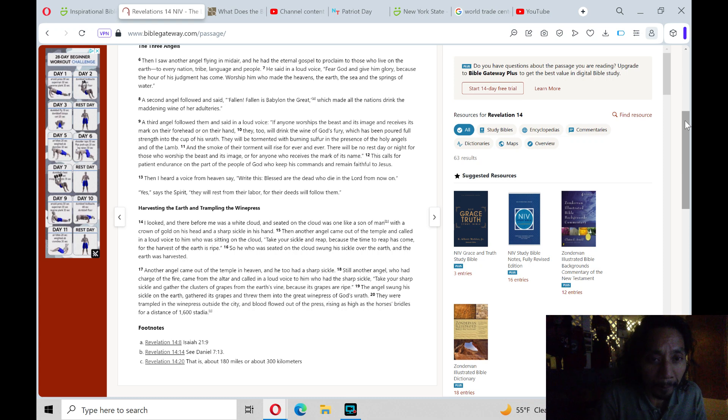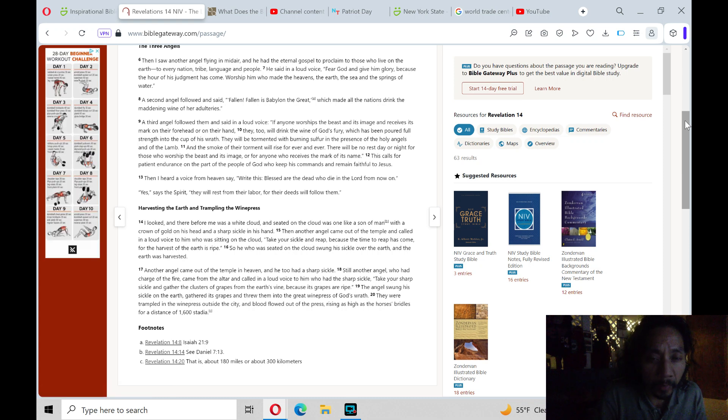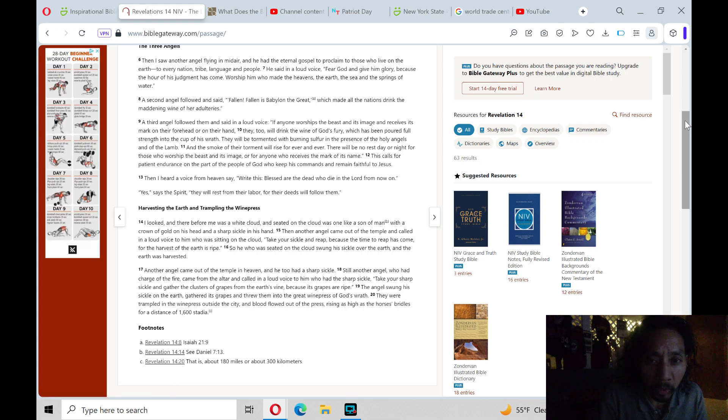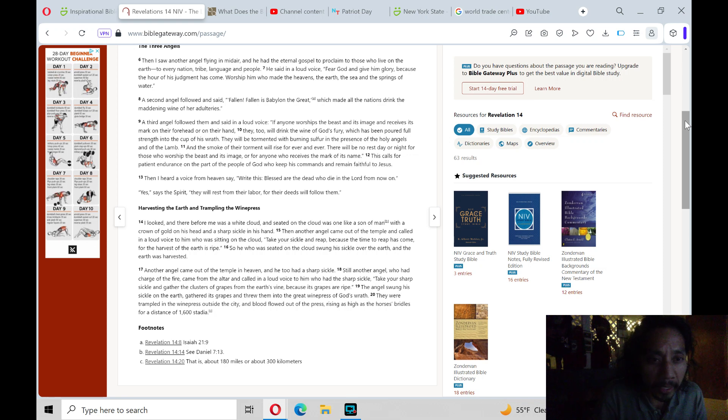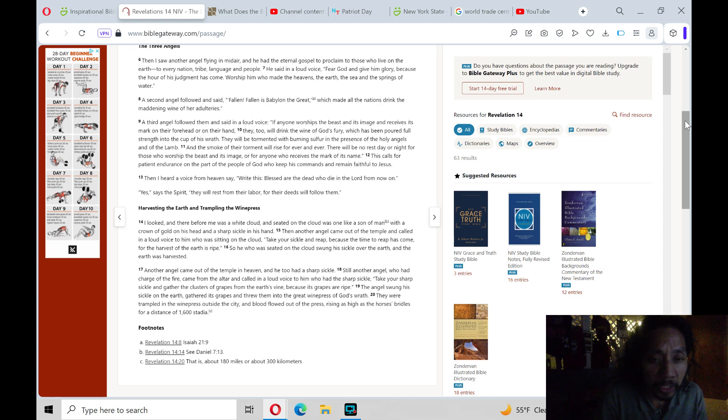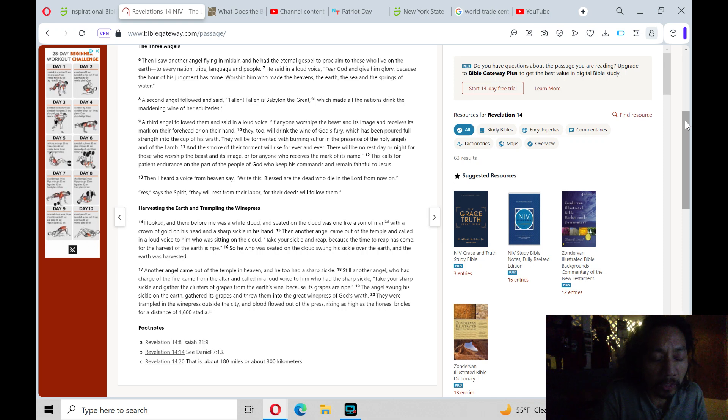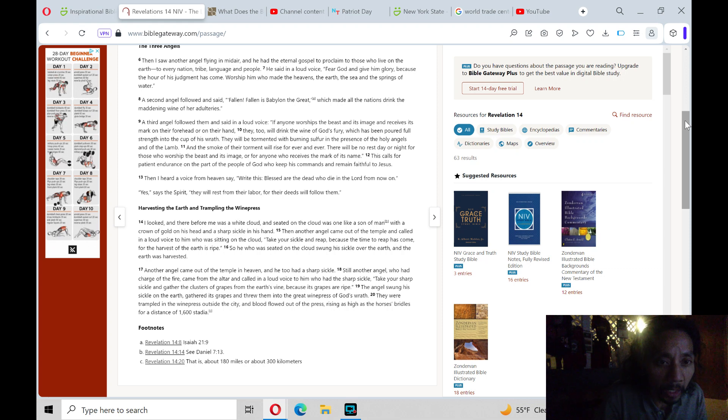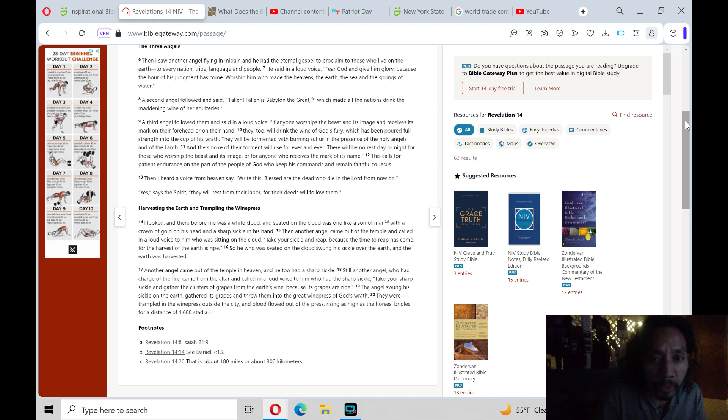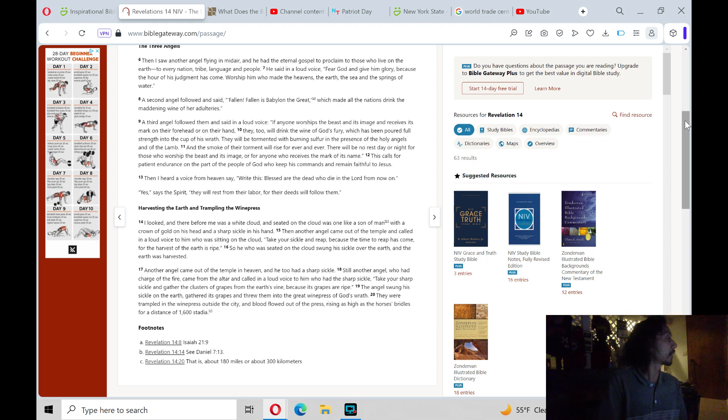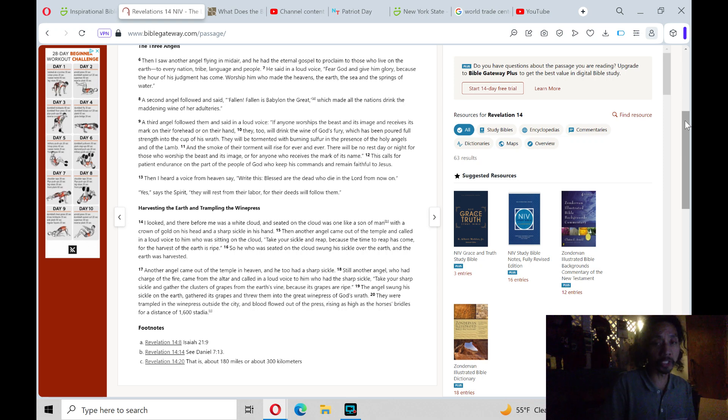They will be tormented with burning sulfur in the presence of the holy angels and of the Lamb, and the smoke of their torment will rise forever and ever. There will be no rest day or night for those who worship the beast and its image, or for anyone who receives the mark of its name. This calls for patient endurance on the part of the people of God who keep His commands and remain faithful to Jesus.